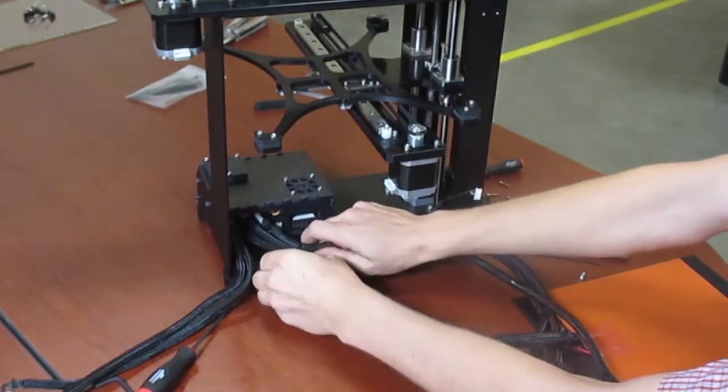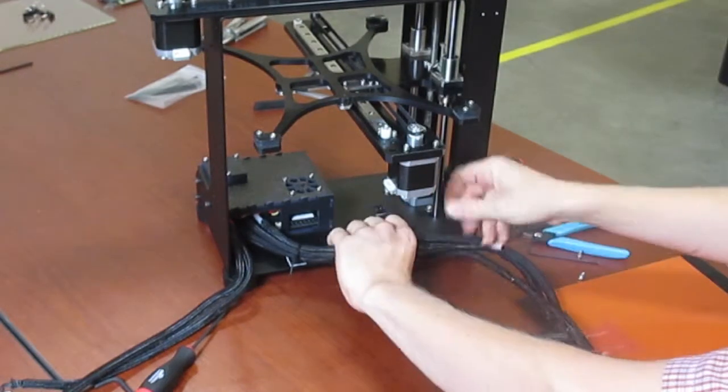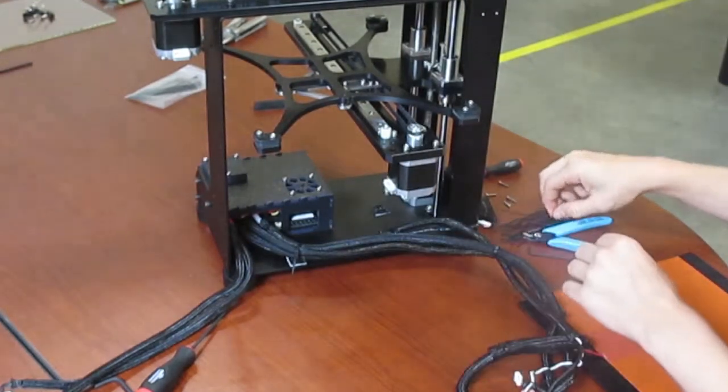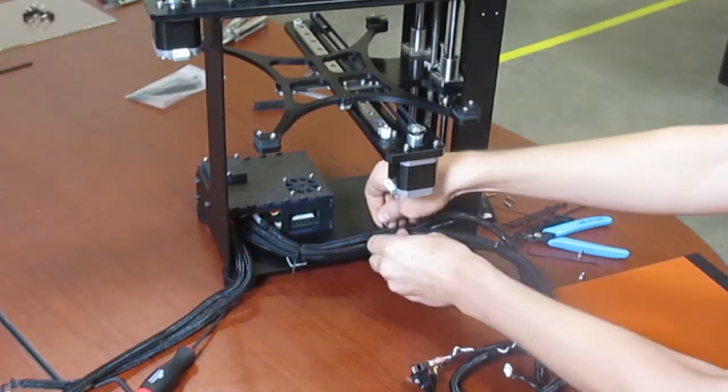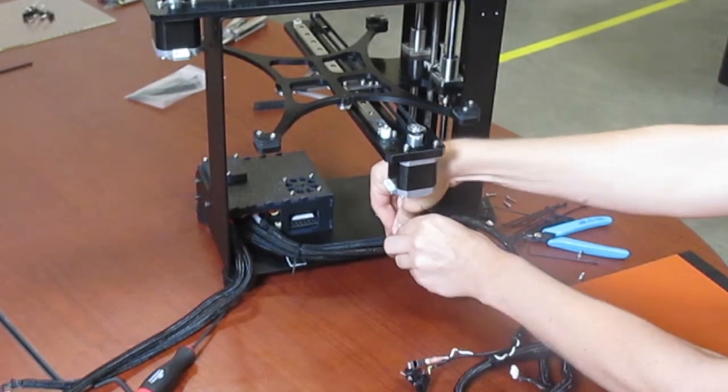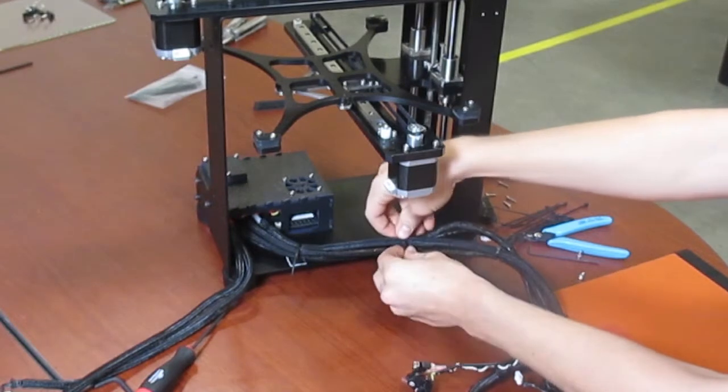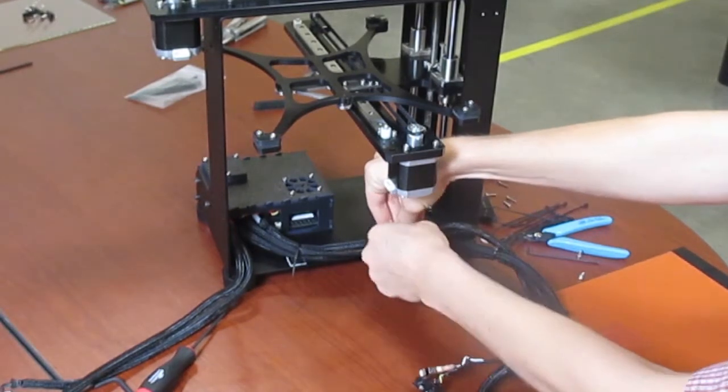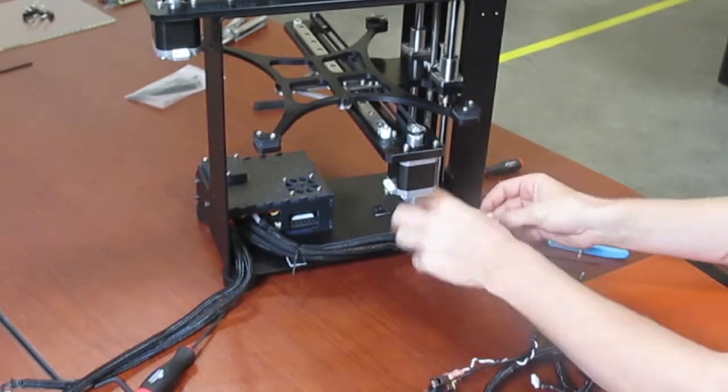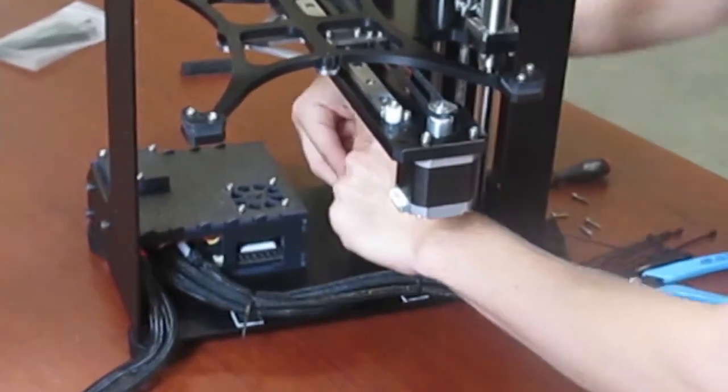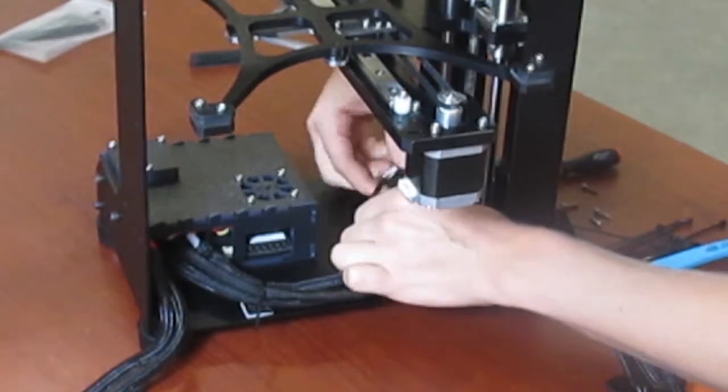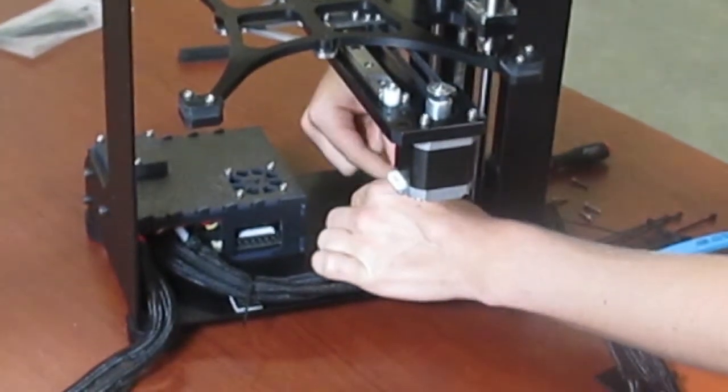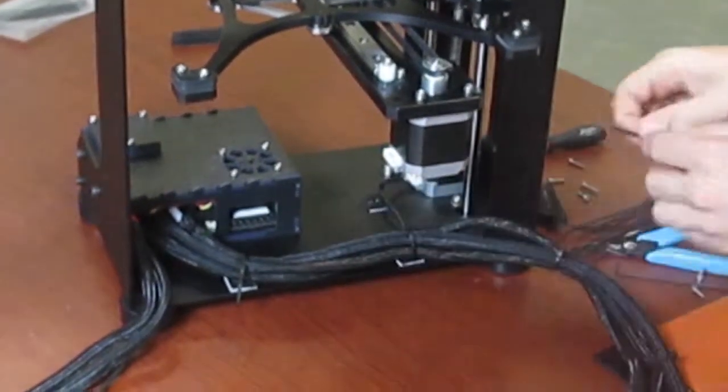After you've done that, continue to the second sticky pad and zip tie those three again. After you've zip tied those three, take the wire for the Z motor and route it to the motor. Plug it in with the blue cable in the mount facing to the back. Then zip tie the cord to the sticky pad.